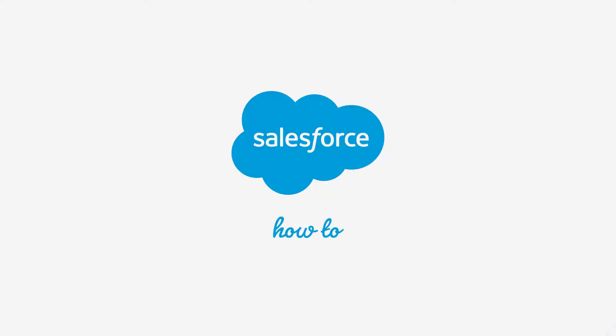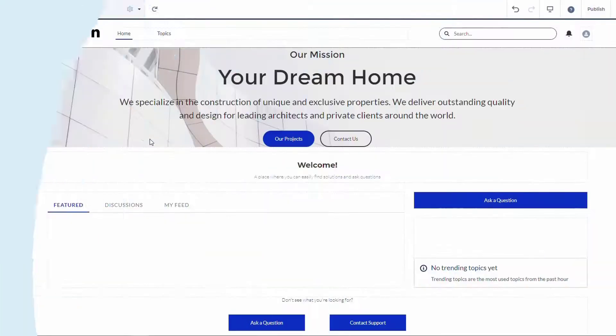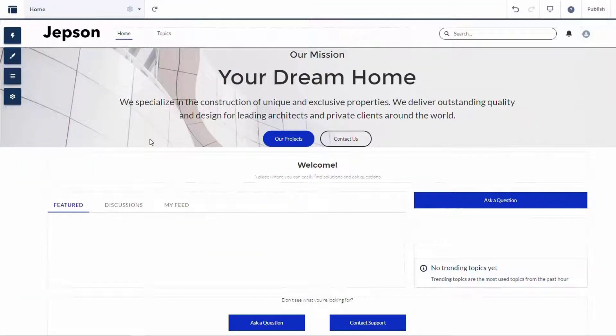Thank you for joining this quick how-to screencast brought to you by Salesforce Support. To see more content like this, hit subscribe.